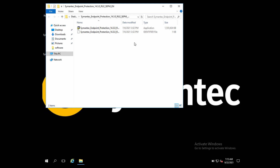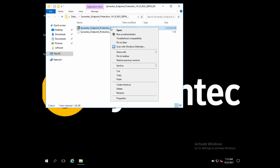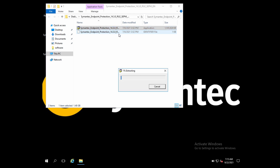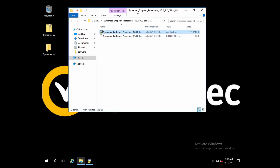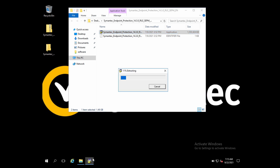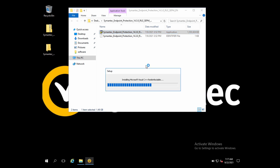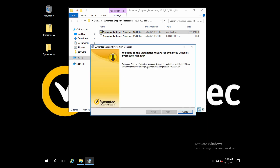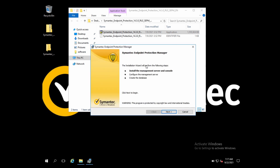Now we can start installing the Symantec Endpoint Protection Manager. The first step is to navigate to the SEPM installation folder and double-click the setup file. The first option should be 'Install Management Server and Console,' so let's start with that.